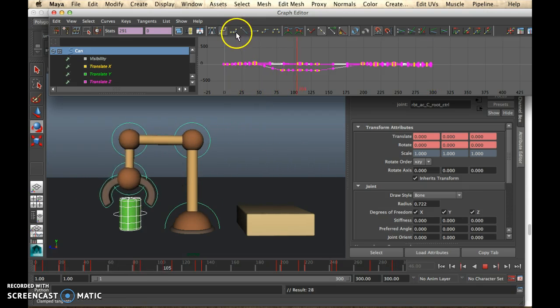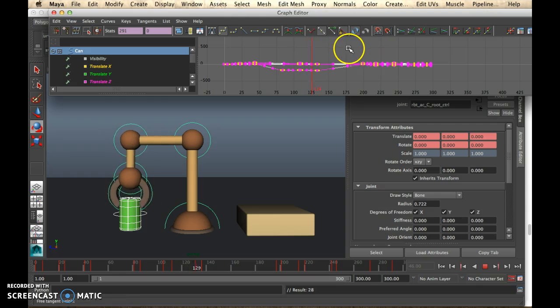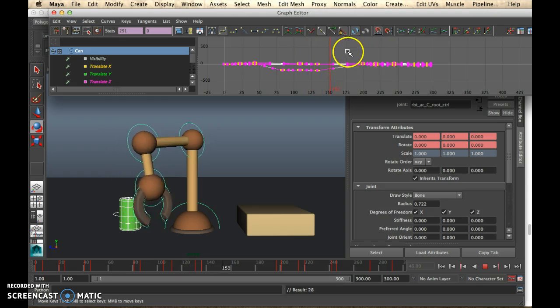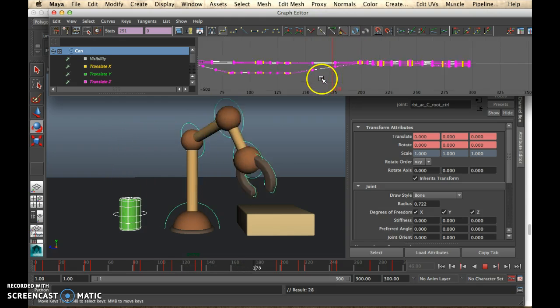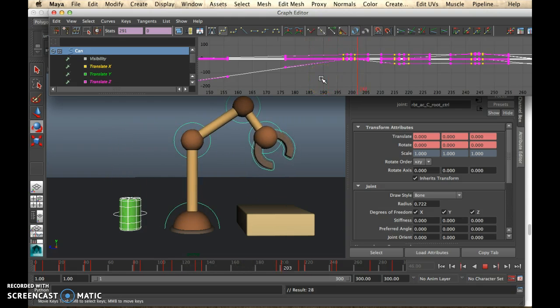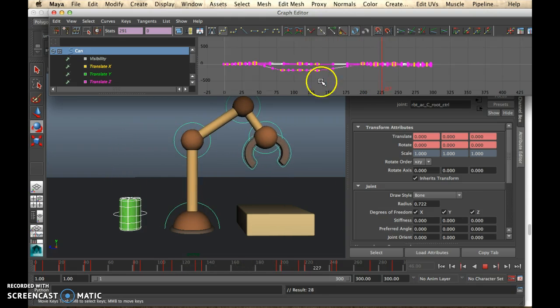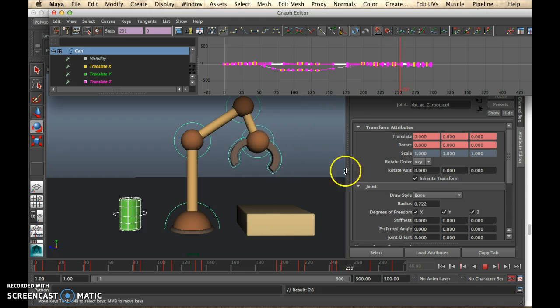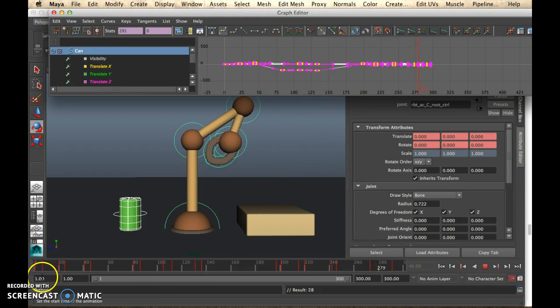So it's up to you what you want to choose, but that's how you can play with the appeal and get a different kind of movement with your animation.